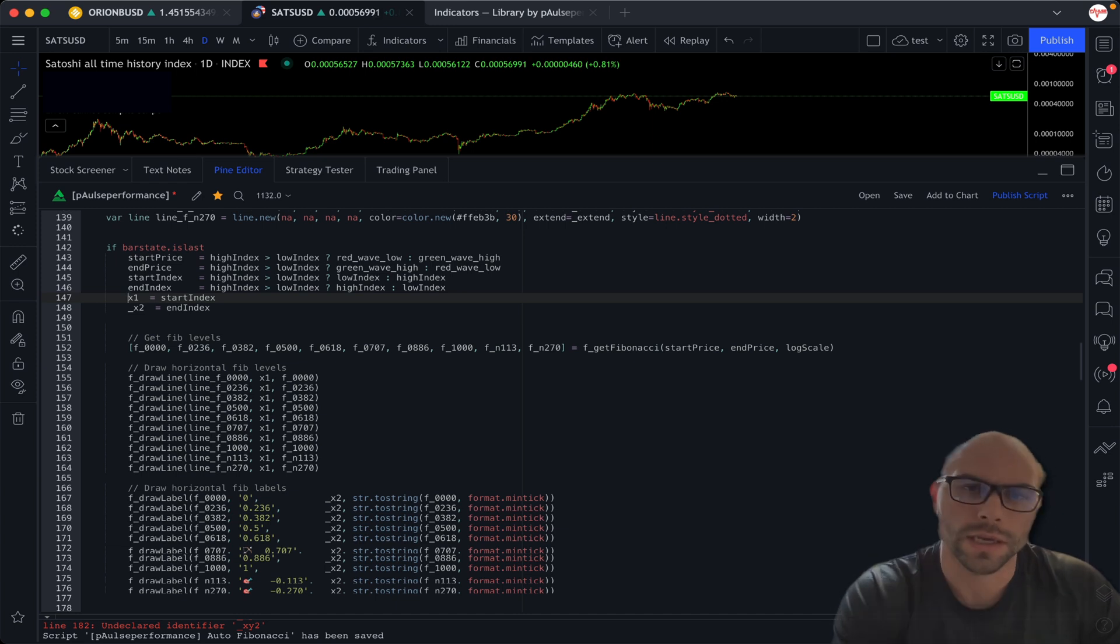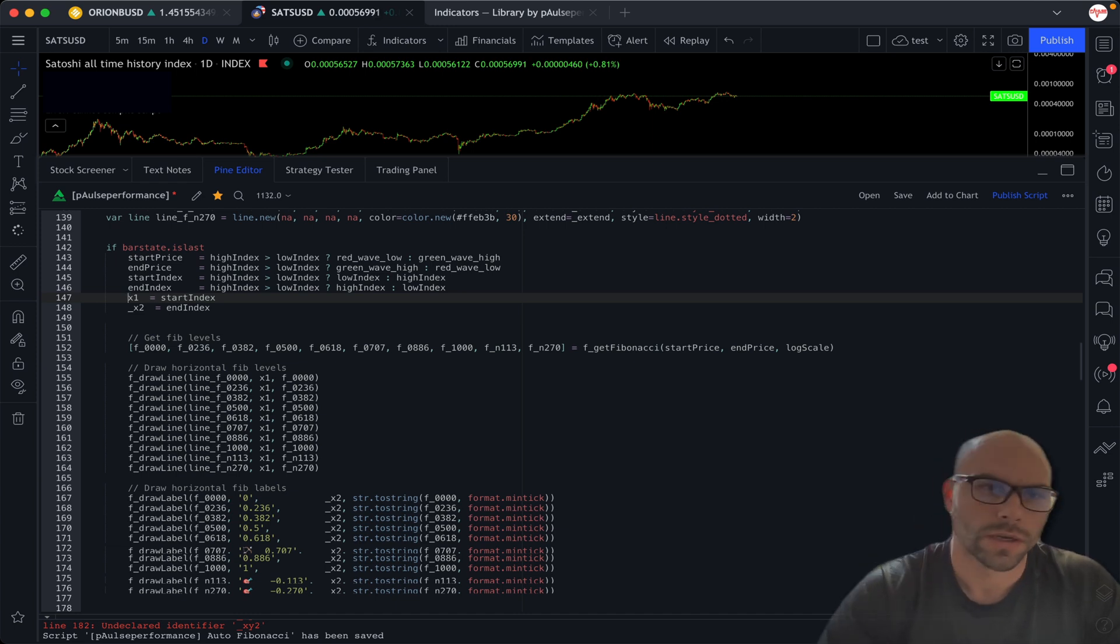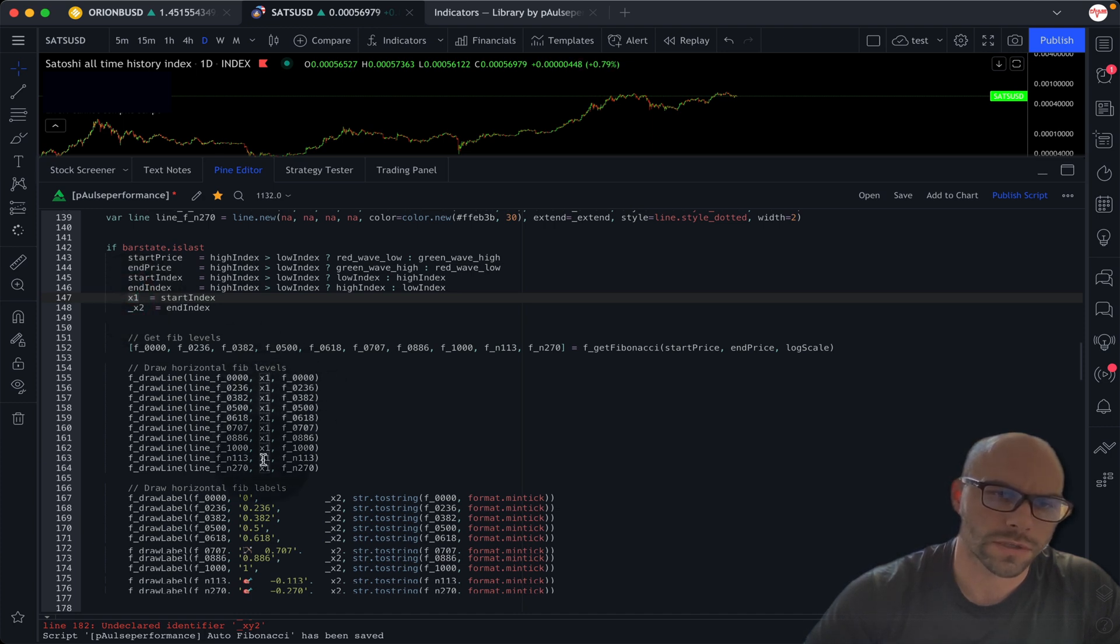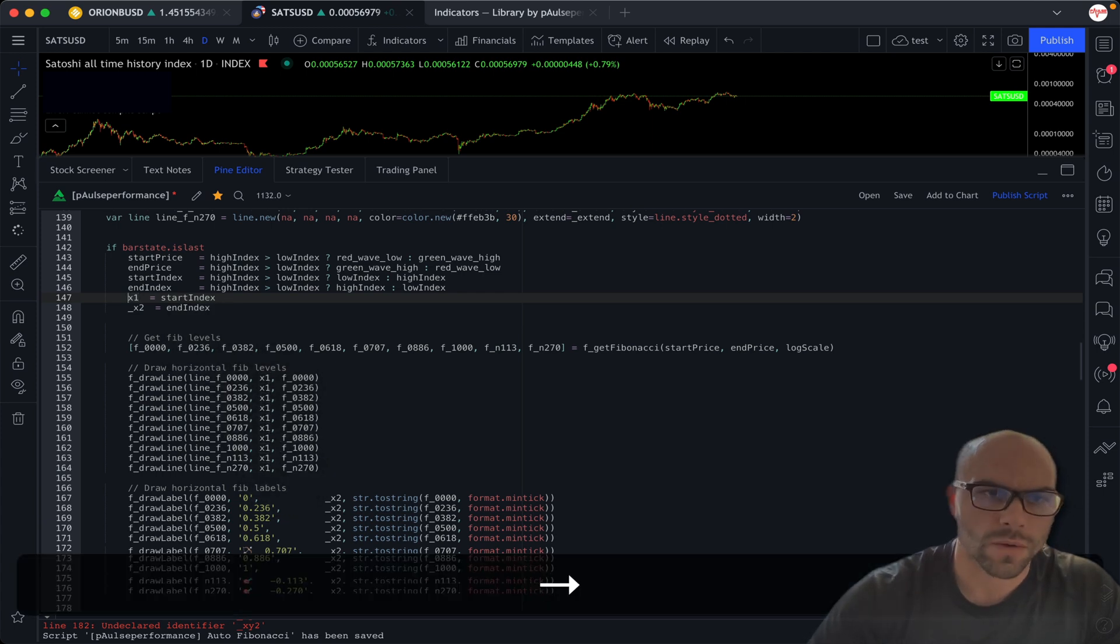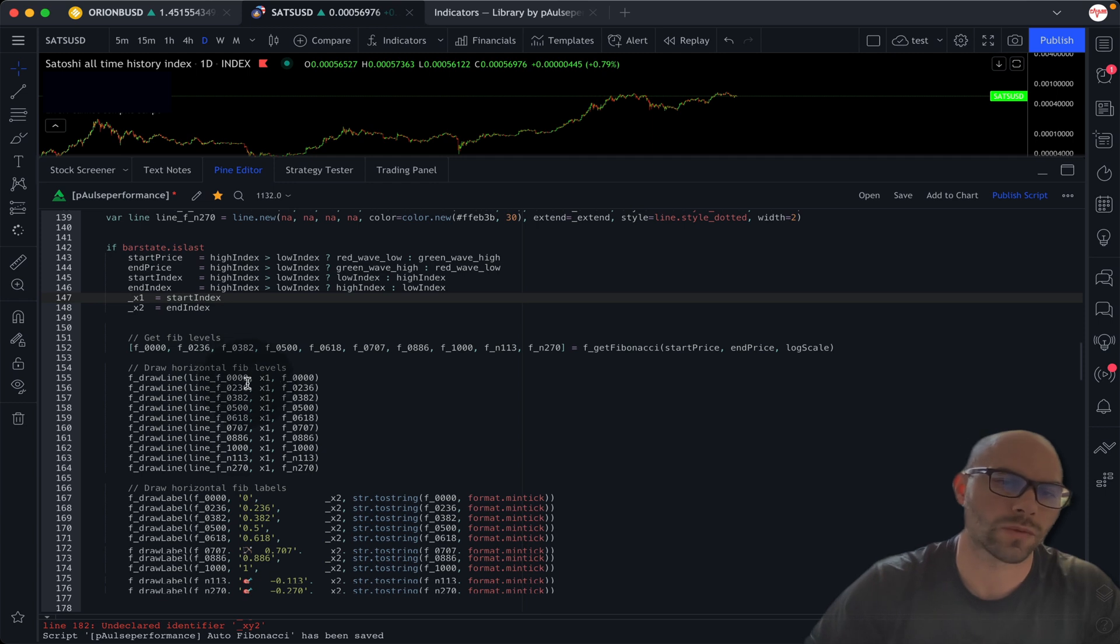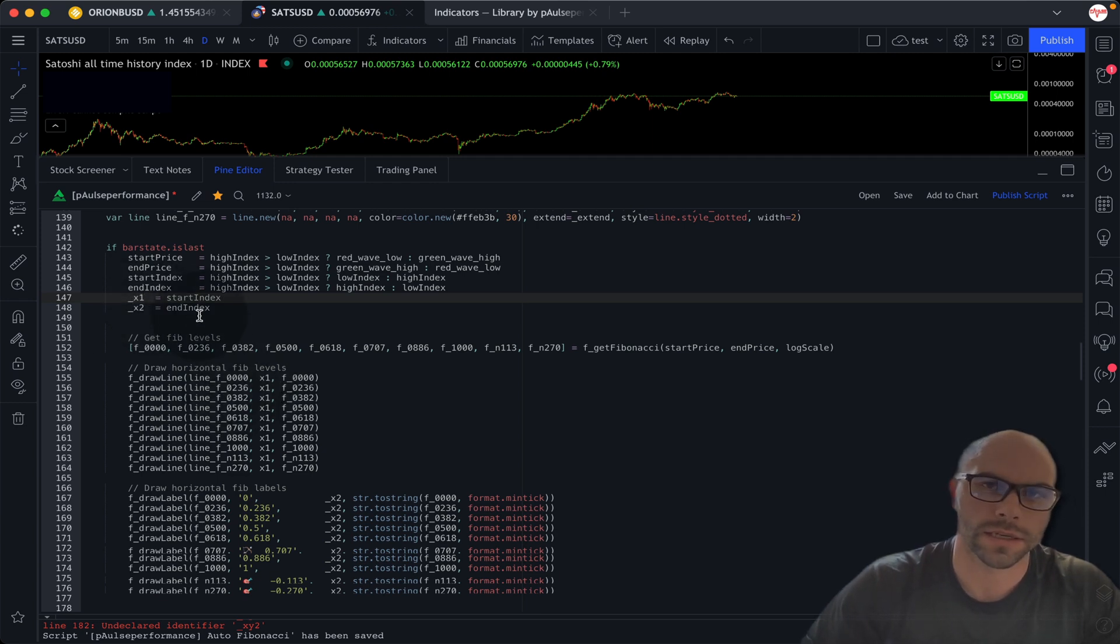So I've got this variable here, x1, it's also being used in all of these argument functions here. Let's say I want to change this to underscore x1, indicating that it is a private variable.